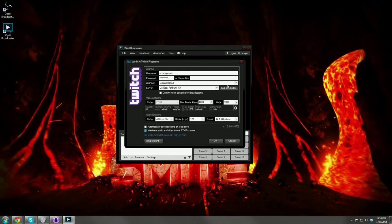You'll see a Test Bandwidth button in the top right-hand corner. Ignore it for now — we'll come back to it in a few minutes.